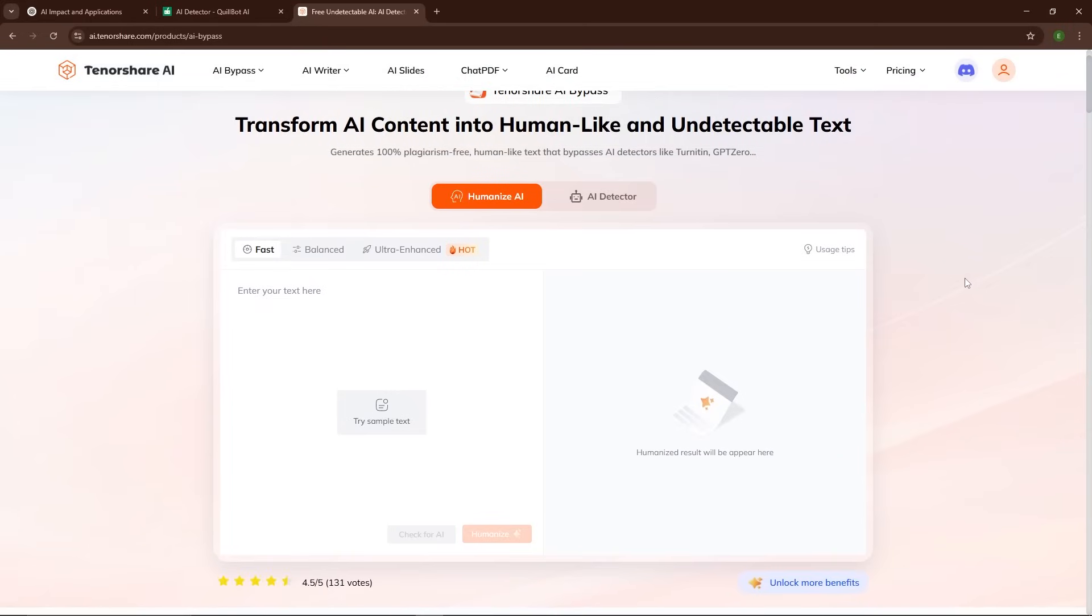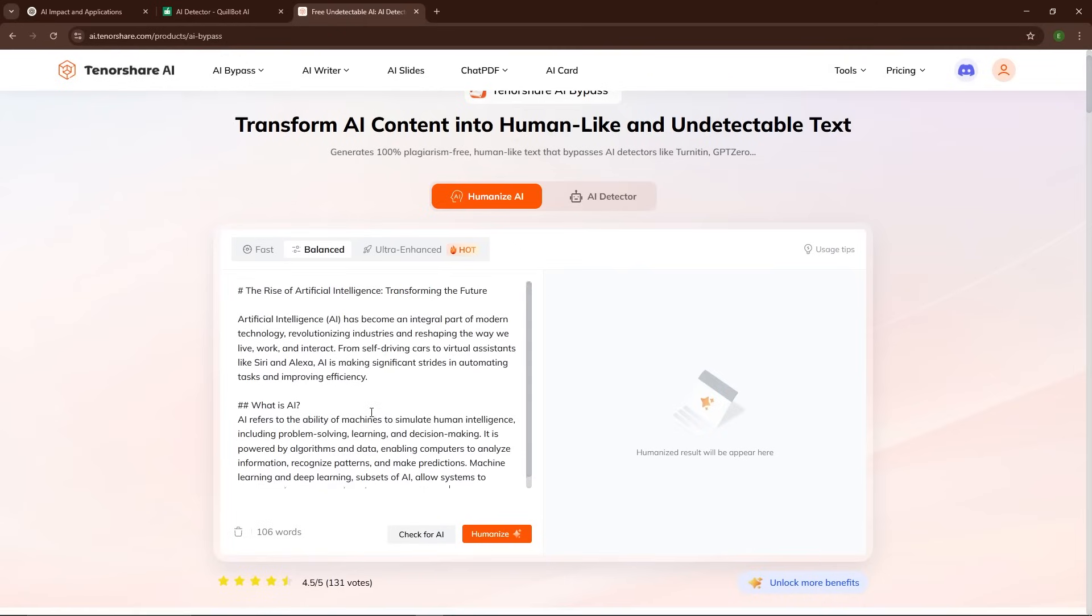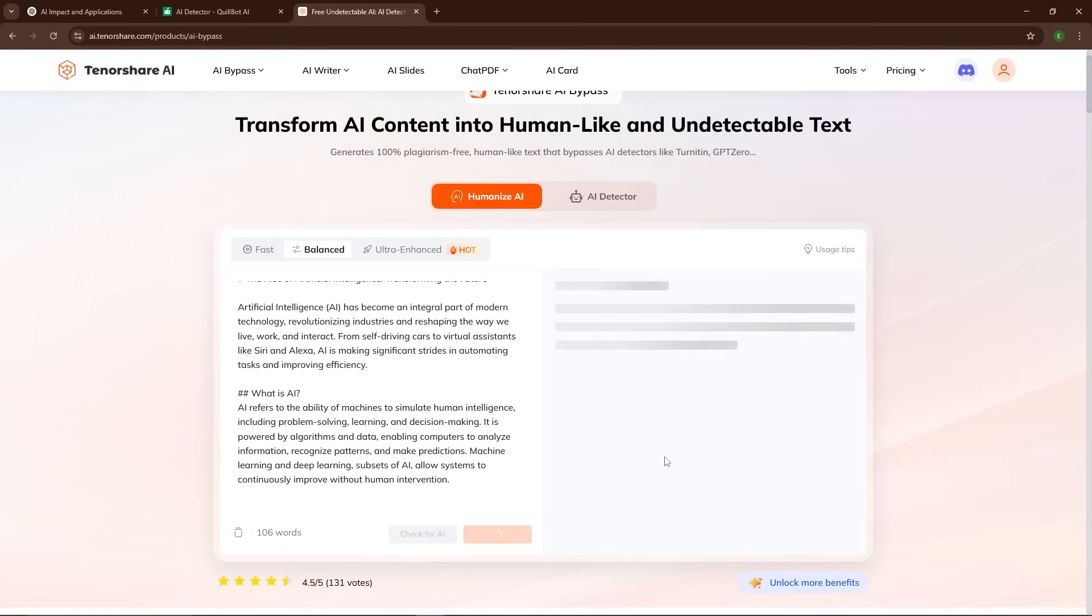The simplicity of the tool is also a big win. You don't have to worry about complicated settings or a learning curve. Just paste your text, click a button, and let the tool do its magic.